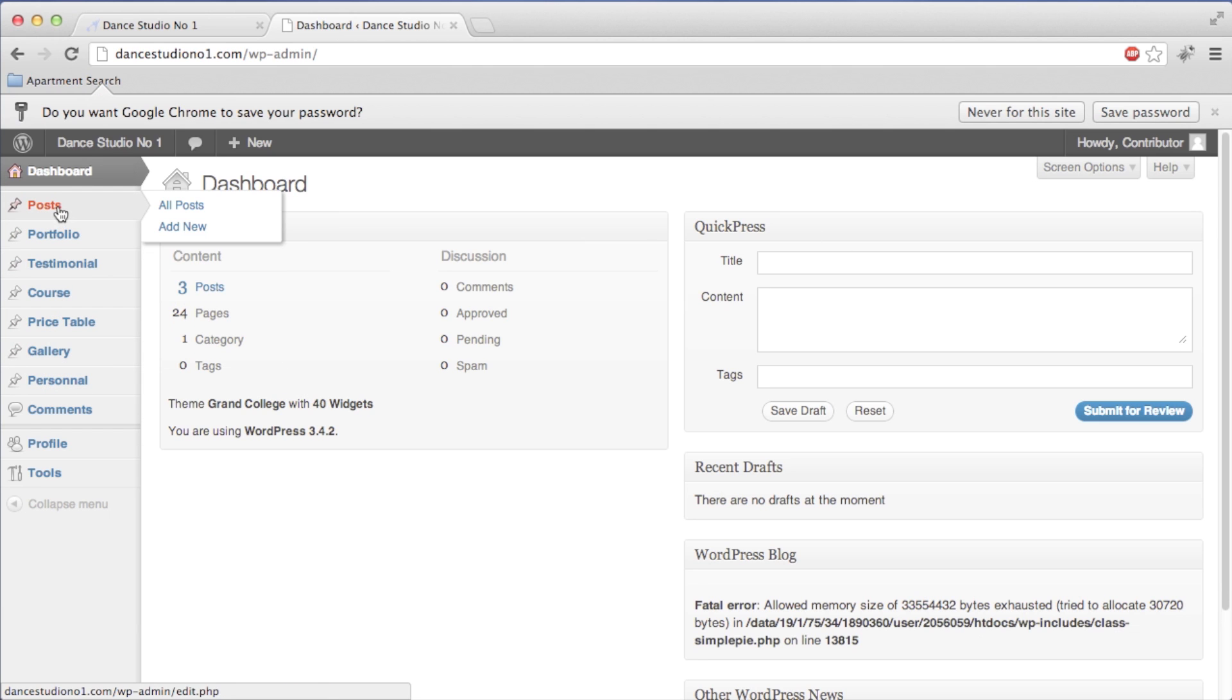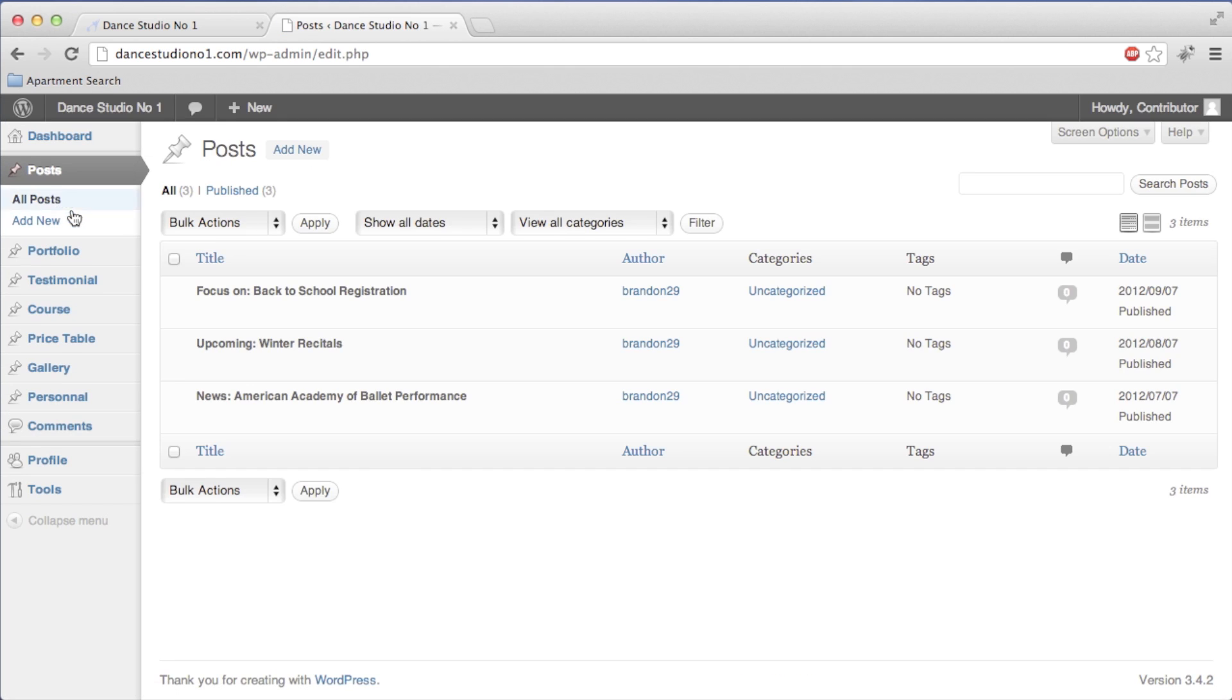We're going to go into Posts. When you add a blog post, it's considered a post. When you're using static pages, it's considered a page. So we're going to go into Posts, and you can see the other posts that are already here.